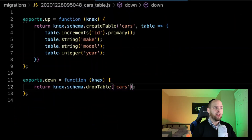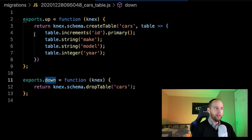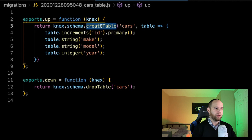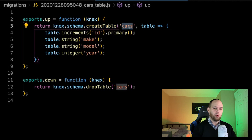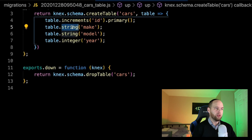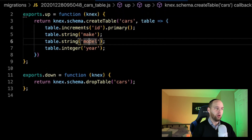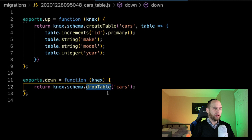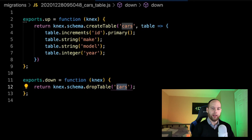Inside the cars_table migration file, we're exporting two things: the exports.up function and the exports.down function. In the up function, we write the code that actually creates the table in the database. In the down function, we write the code that deletes the table. In the up function, we're using the createTable method, passing the name 'cars', and defining: an ID which is the primary key and auto-incrementing, a make which is a string, a model which is also a string, and a year which is an integer. In the down function, all we're doing is calling the dropTable method, passing in 'cars', and that's all the code necessary to delete the table.